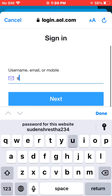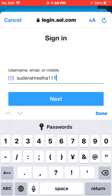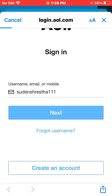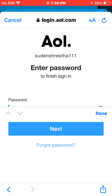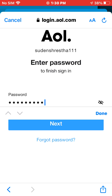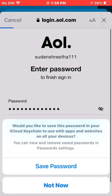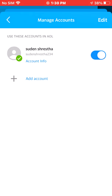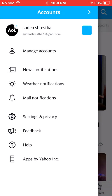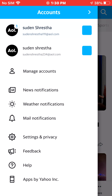Enter your username or email and hit Next. Then enter your password. Once done, save the password and you have successfully logged into another account from the same AOL app.